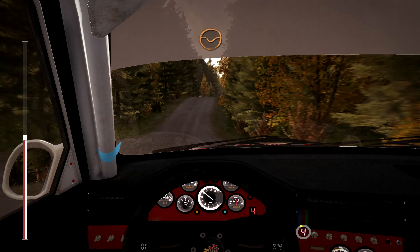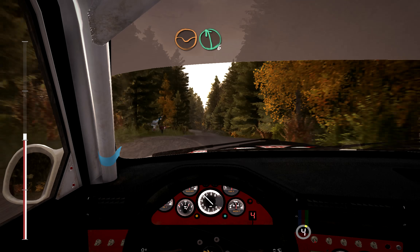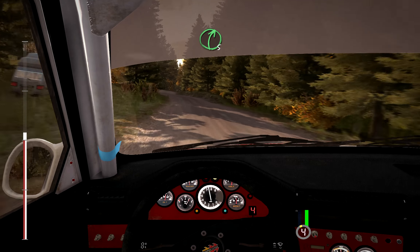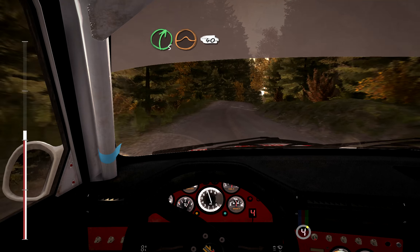Dip, and middle, over long crest, into left, 6. Into right, 5, over crest, jump, 40.